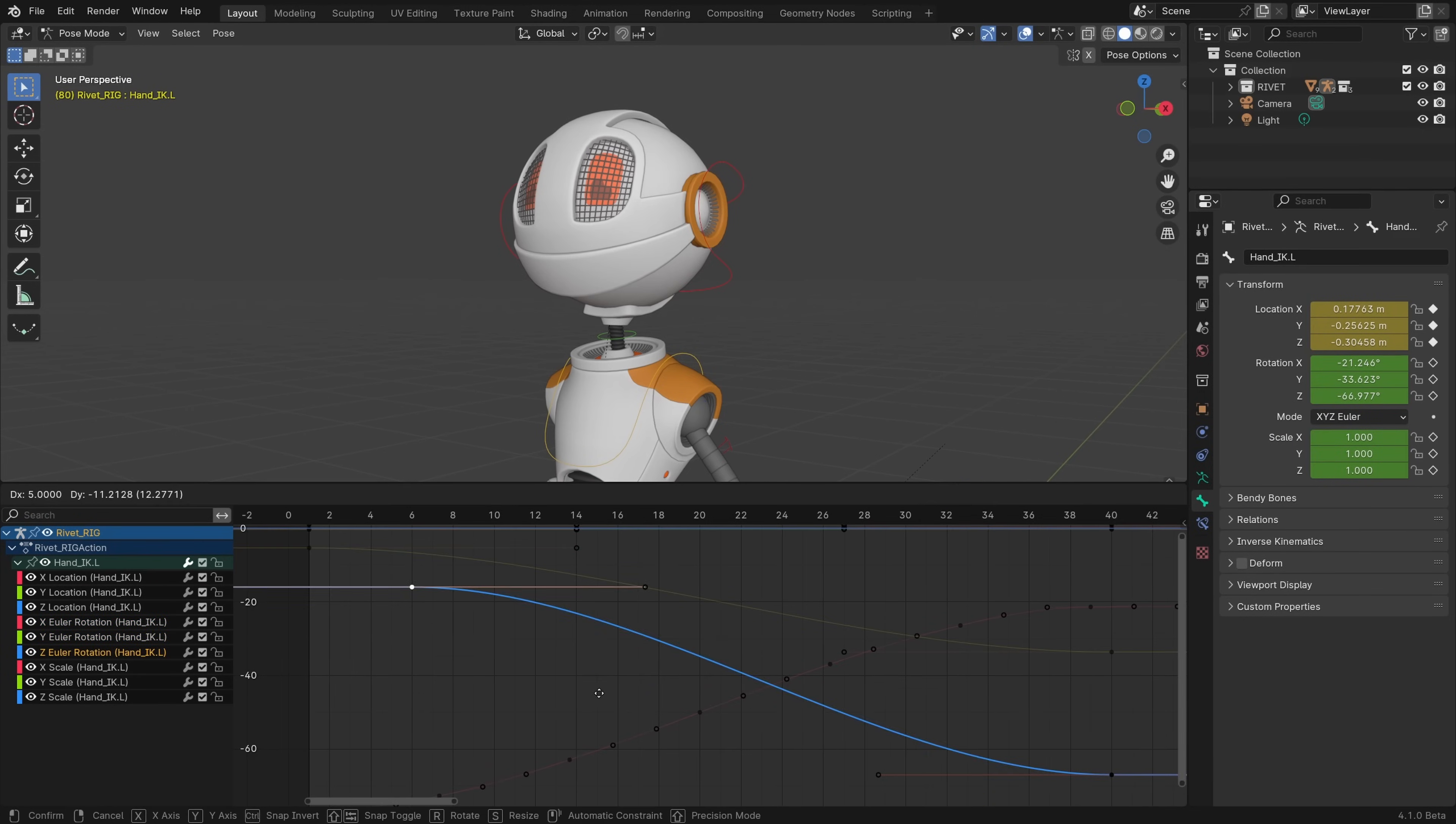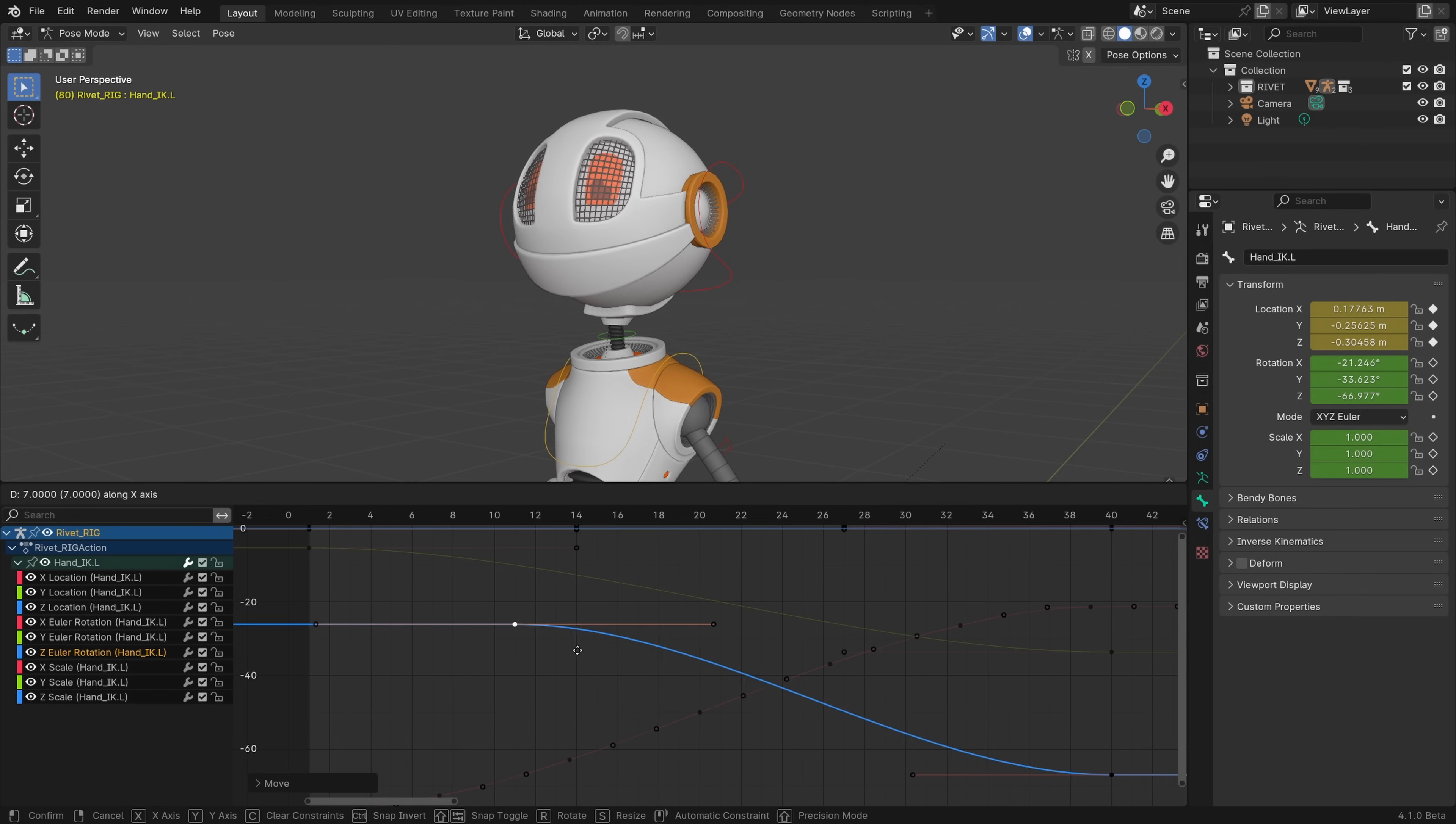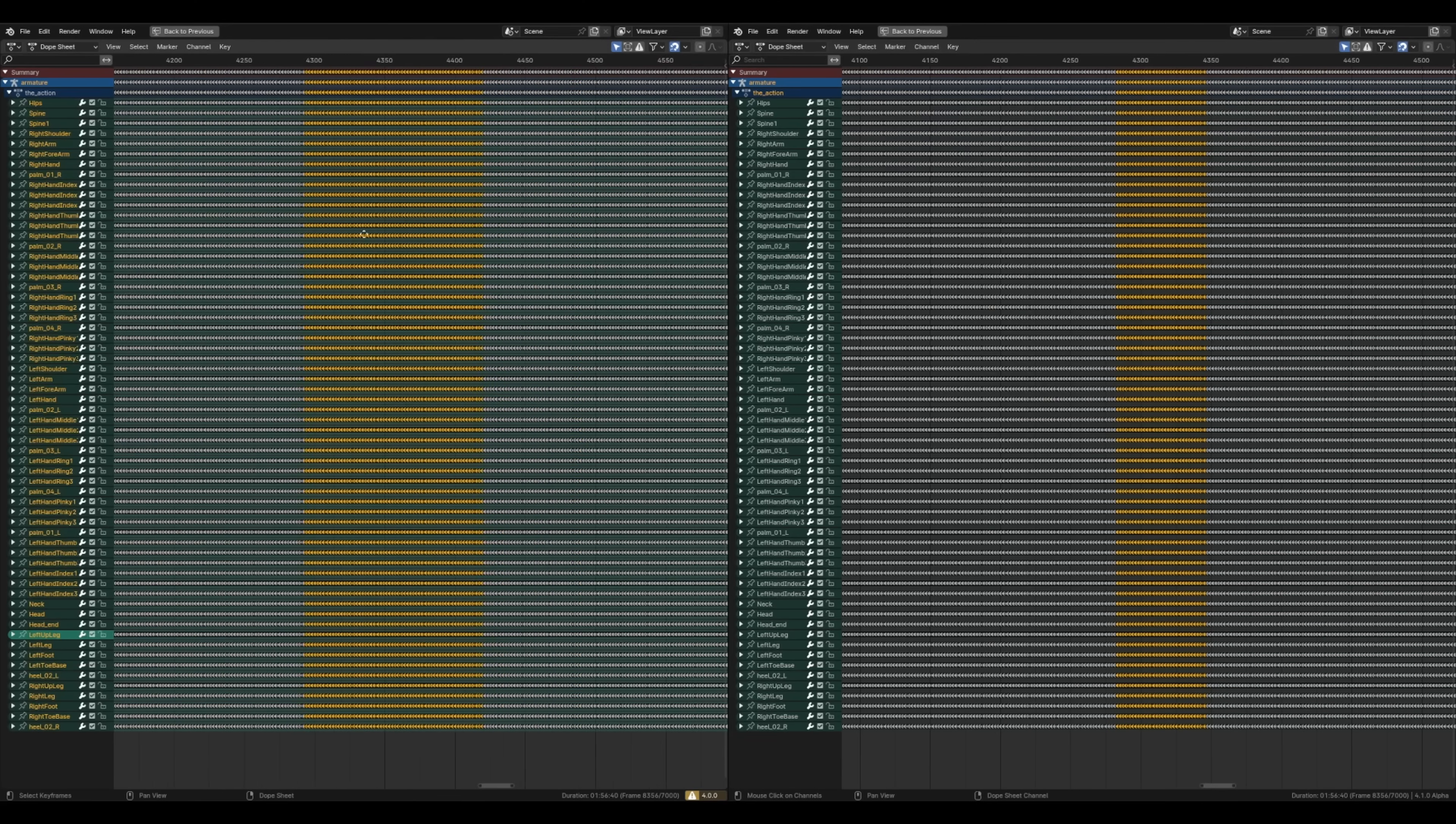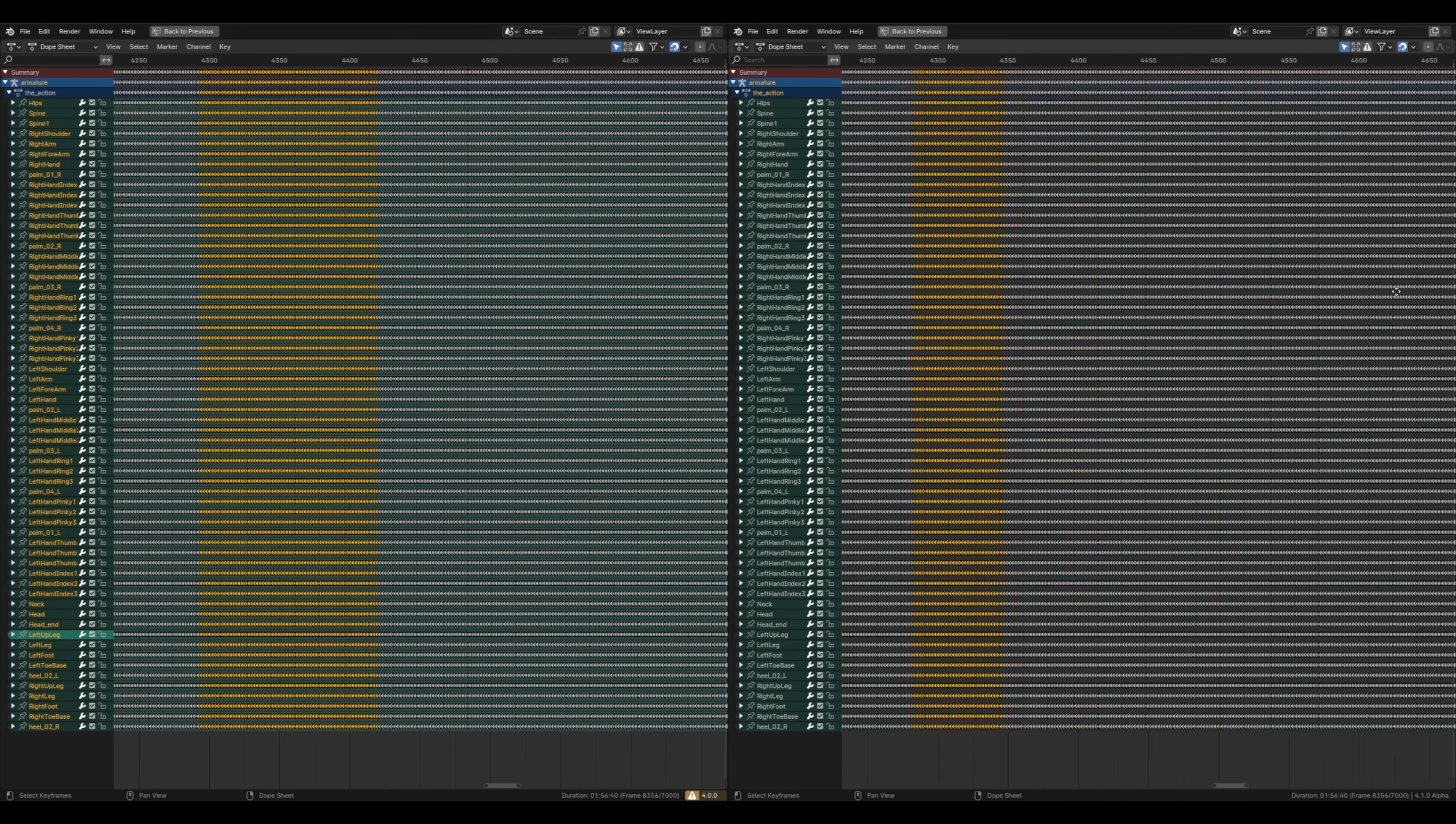There's also a new option in the graph editor's view menu to automatically lock keyframe movement to a single axis. Lastly, the dope sheet performance is now significantly better when you have hundreds of thousands or even millions of keyframes.